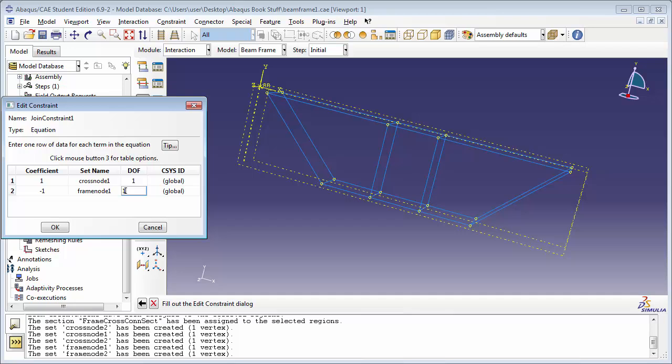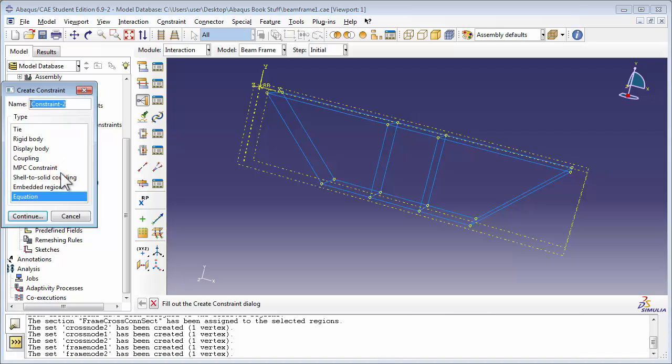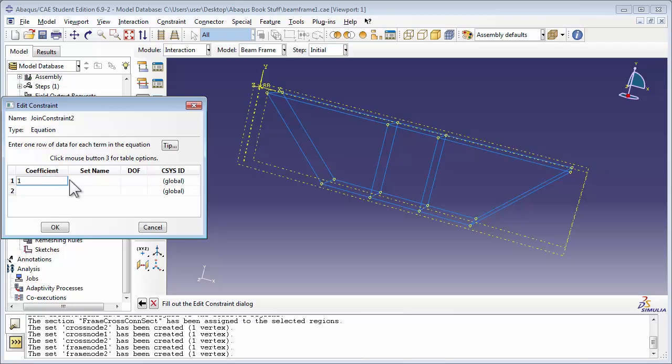So what this represents is 1 times the displacement of the set CrossNode 1 in the x-direction minus 1 times the displacement of the set Frame node 1 in the x-direction should equal 0. Or put in simpler terms, the displacement of CrossNode 1 equals the displacement of Frame node 1 in the x-direction. We'll repeat the procedure for the y-direction. We'll call it Join Constraint 2, and this time we'll set DOF to 2, indicating it's for the equation in the y-direction.